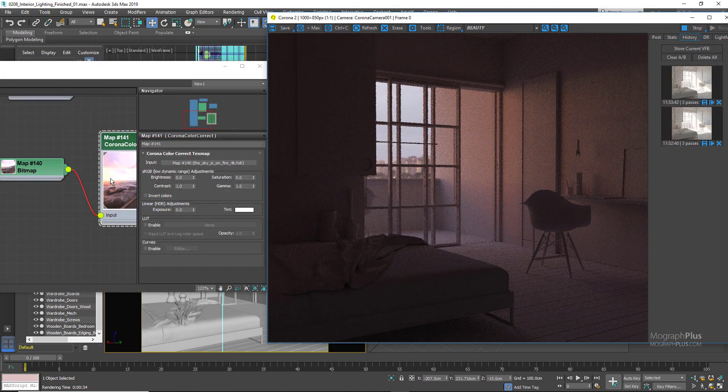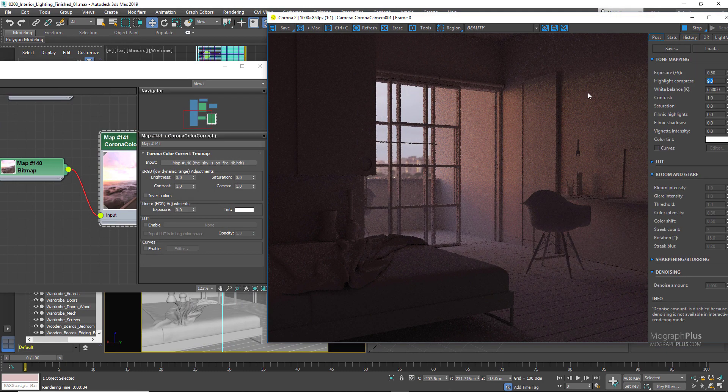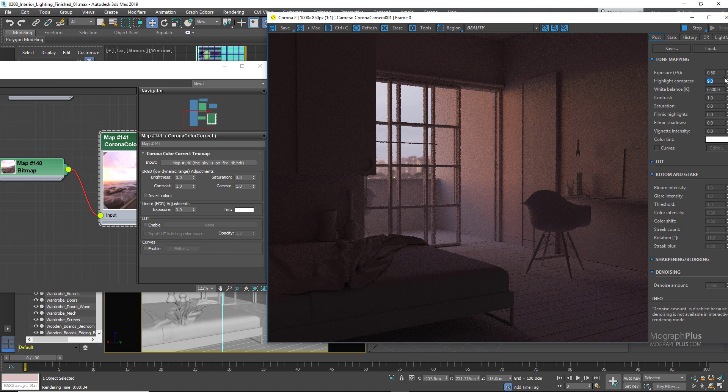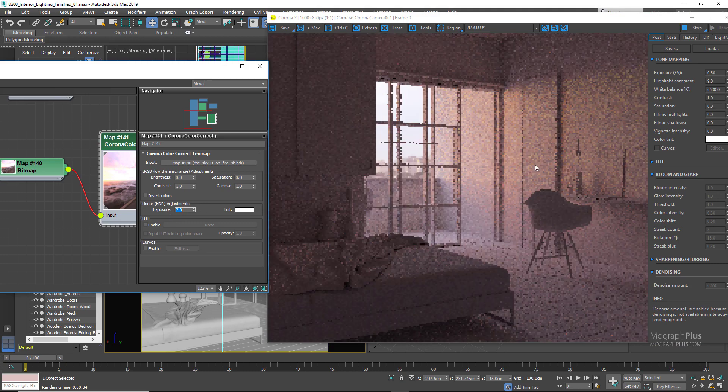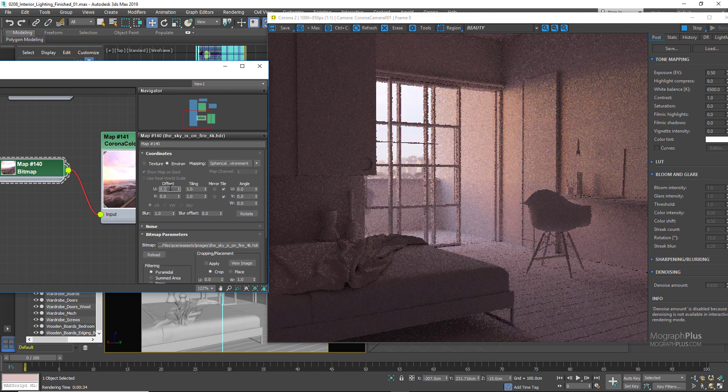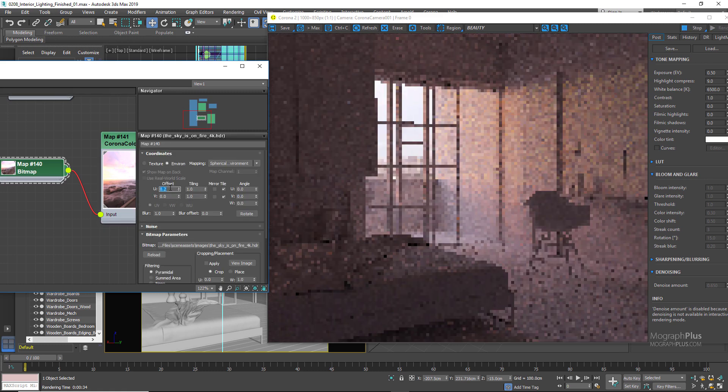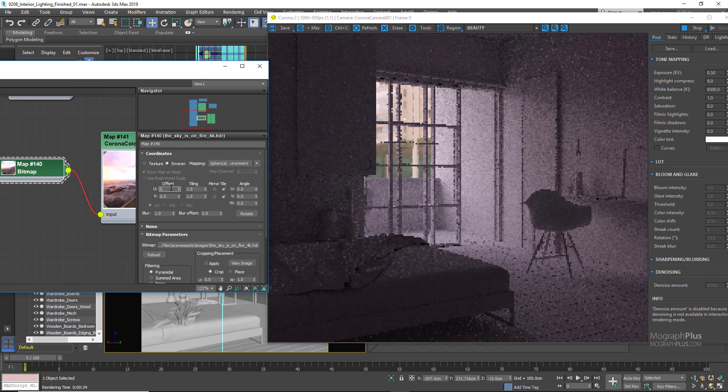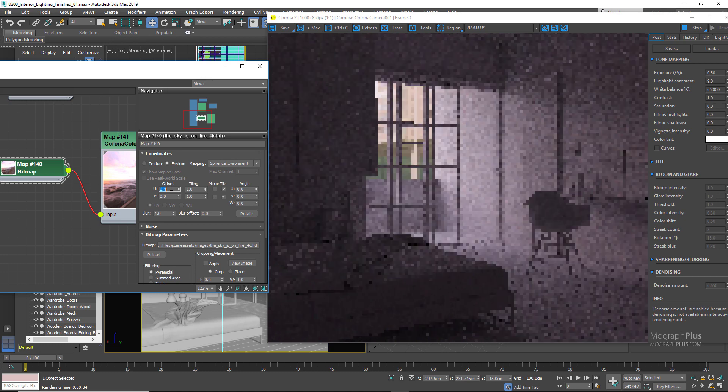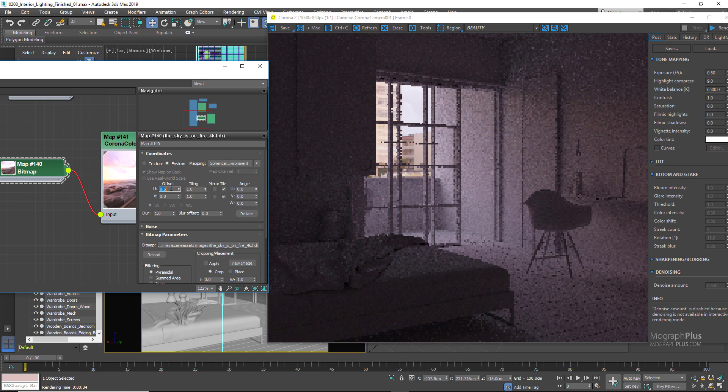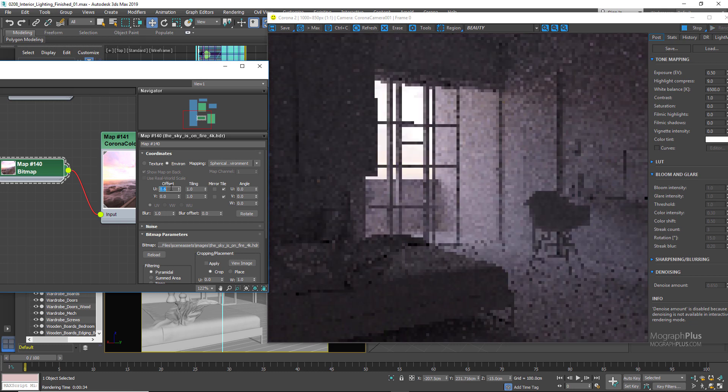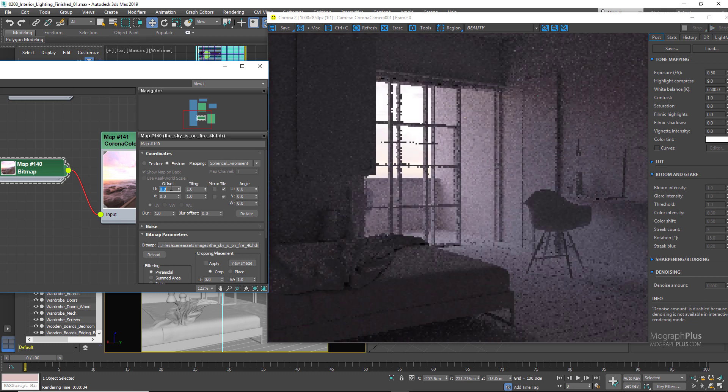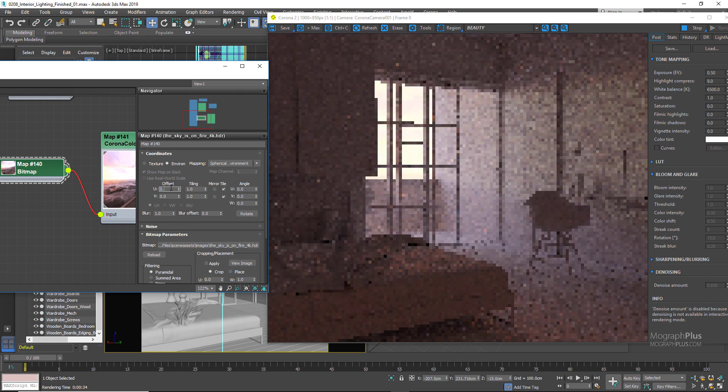And now we get this gorgeous lighting because we have that beautiful sunset HDRI in our environment. Select the color correct node and increase the exposure of the HDRI to about 2. Now using the U offset, offset the HDRI around, and based on the angle you get different lighting and moods. Obviously you can try other HDRIs with different color casts and different times of day to have a different mood and different color cast. I'm going to use 0.9 as the U offset for now.